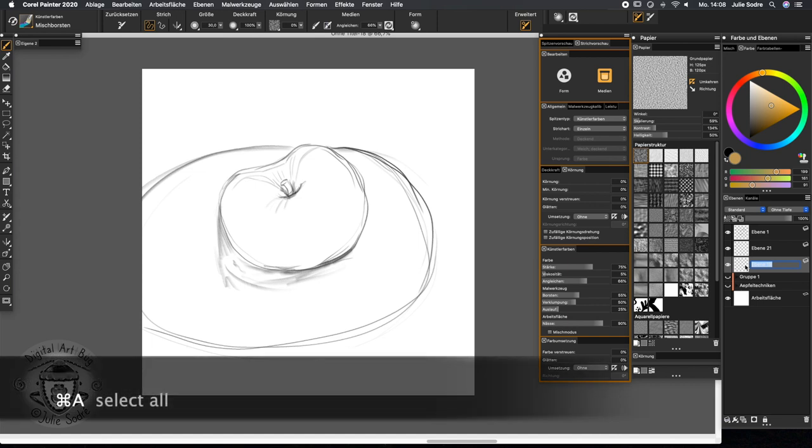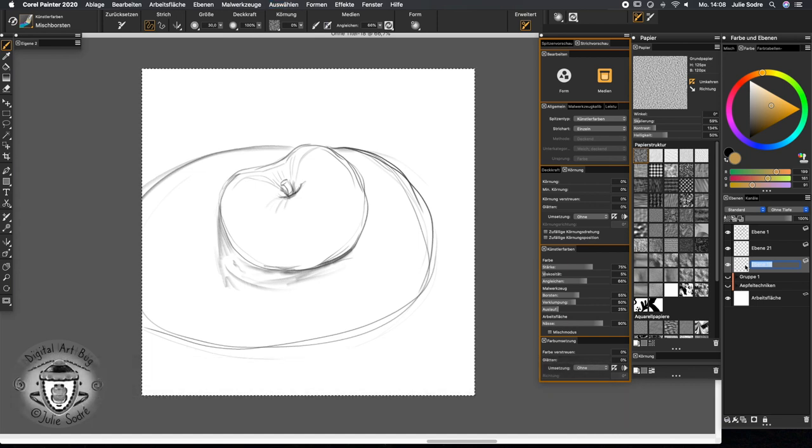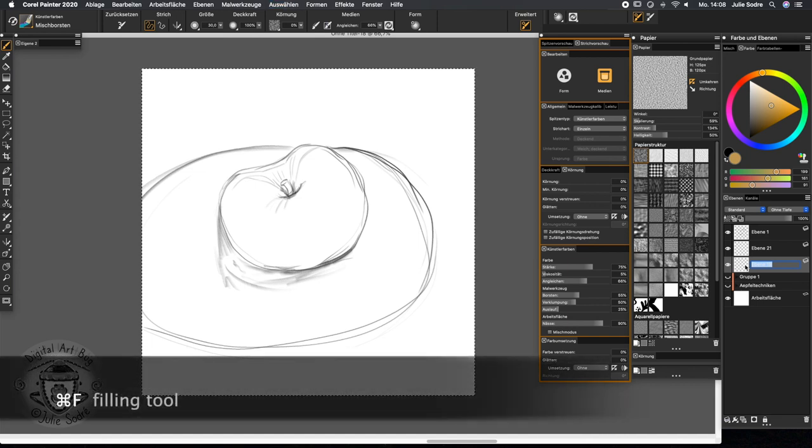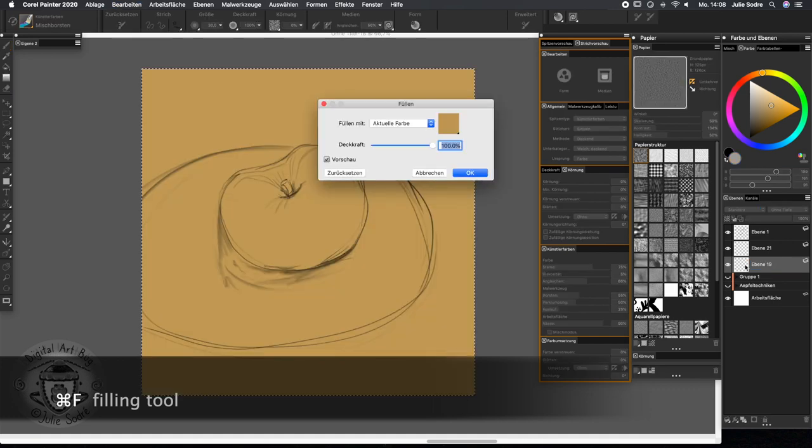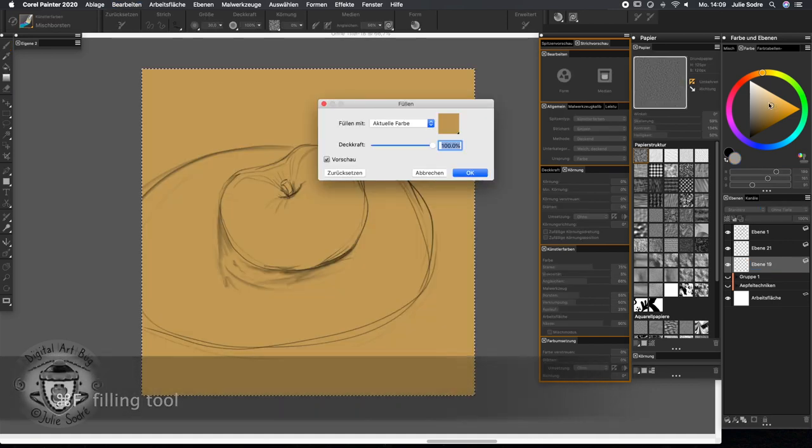So I'm selecting it all by pressing command A and filling it up by pressing command F, and I have already my ochre color selected.